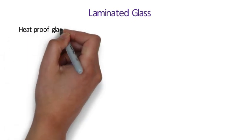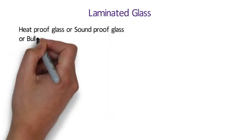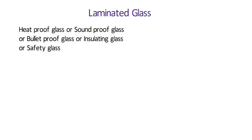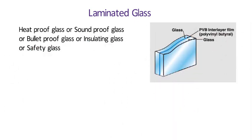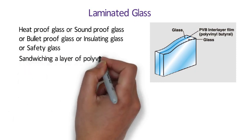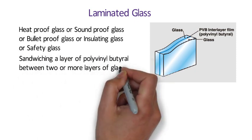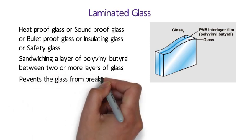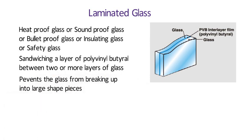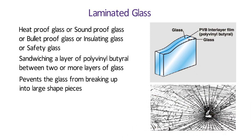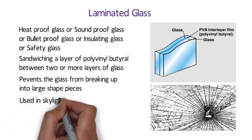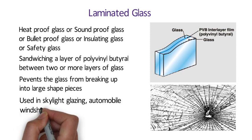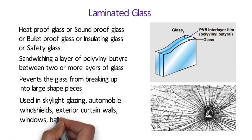Laminated Glass. It is also known as heatproof glass or soundproof glass or bulletproof glass or insulating glass or safety glass. Laminated Glass is made by sandwiching a layer of polyvinyl butryl in between two or more layers of glass. This layer keeps the glasses bonded even when broken and its high strength prevents the glass from breaking up into large shaped pieces. This produces a characteristic spider-wave cracking pattern when the impact is not enough to pierce the glass.